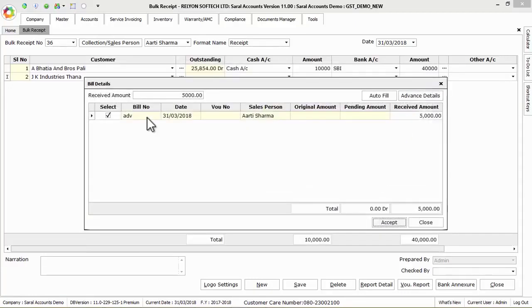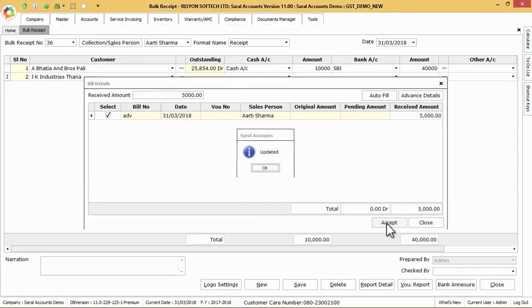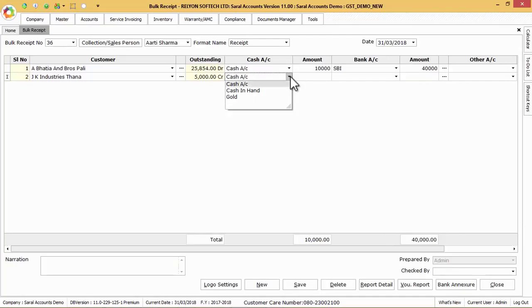Then again click on accept button to finally save these informations. After this follow the same before procedure to select cash or bank or other account details.